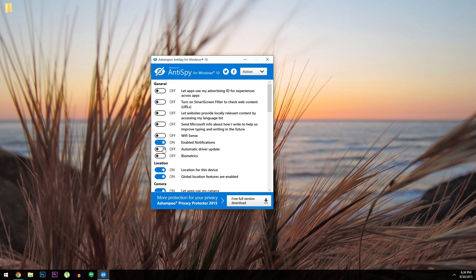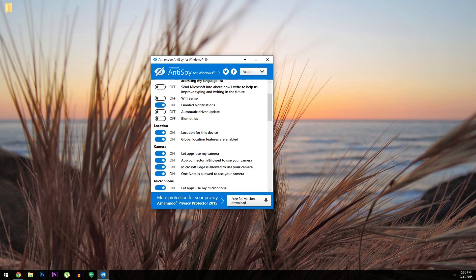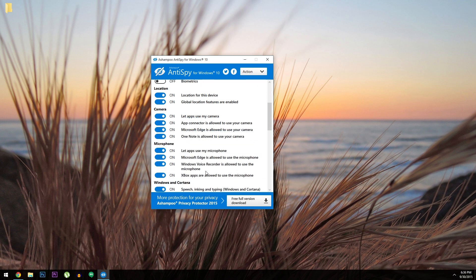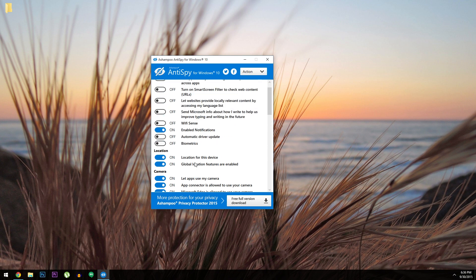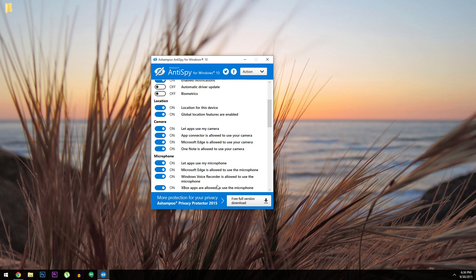Each setting is listed in plain English, so it should be easy to decide which ones you'd like to disable. But some of the key options I'd definitely get rid of are Wi-Fi sense, biometrics, and telemetry. But there are plenty more sprinkled in here and there.